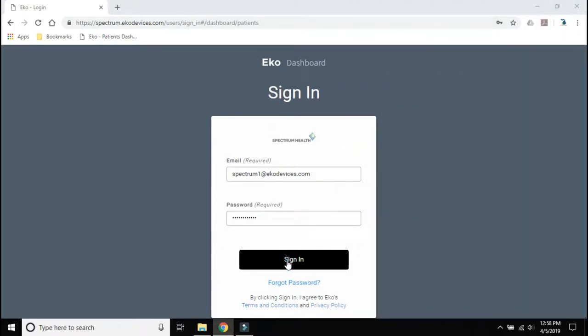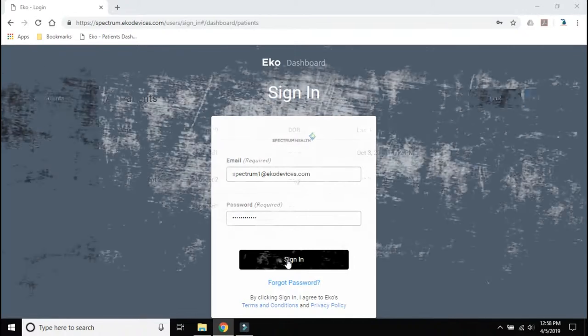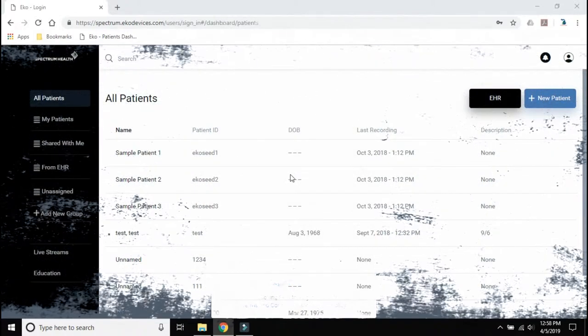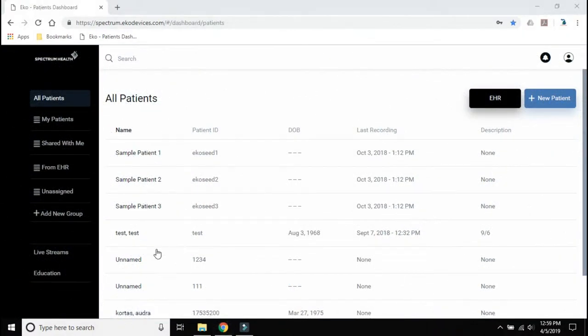Your email and password were previously saved, and sign in. From the drop down menu on the left of the screen, select the Live Streams tab.